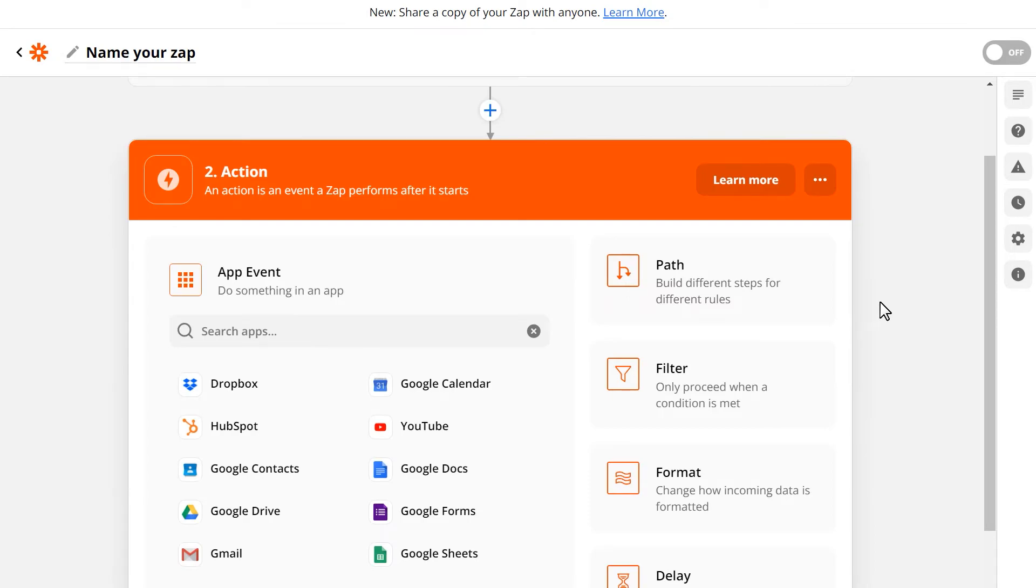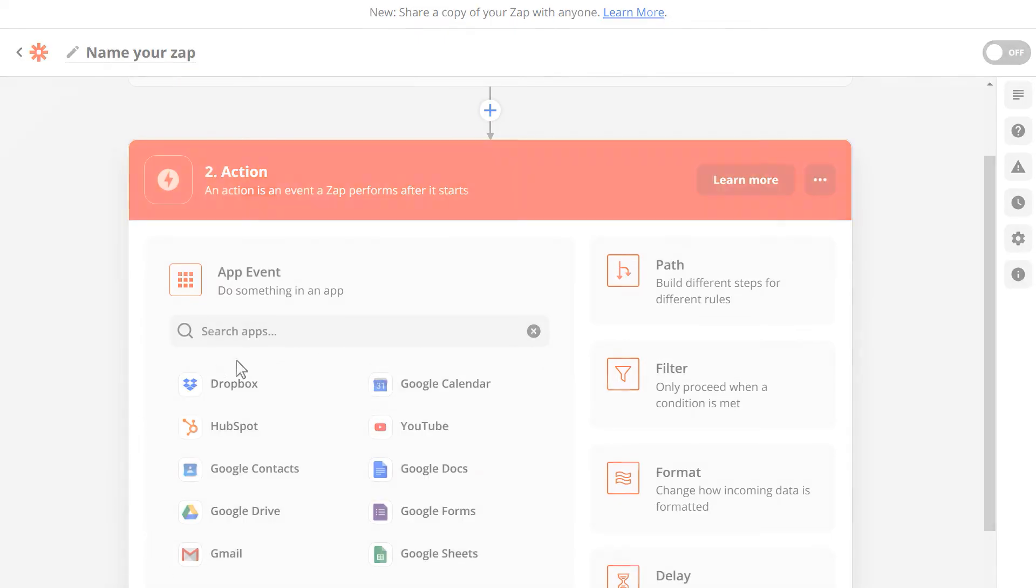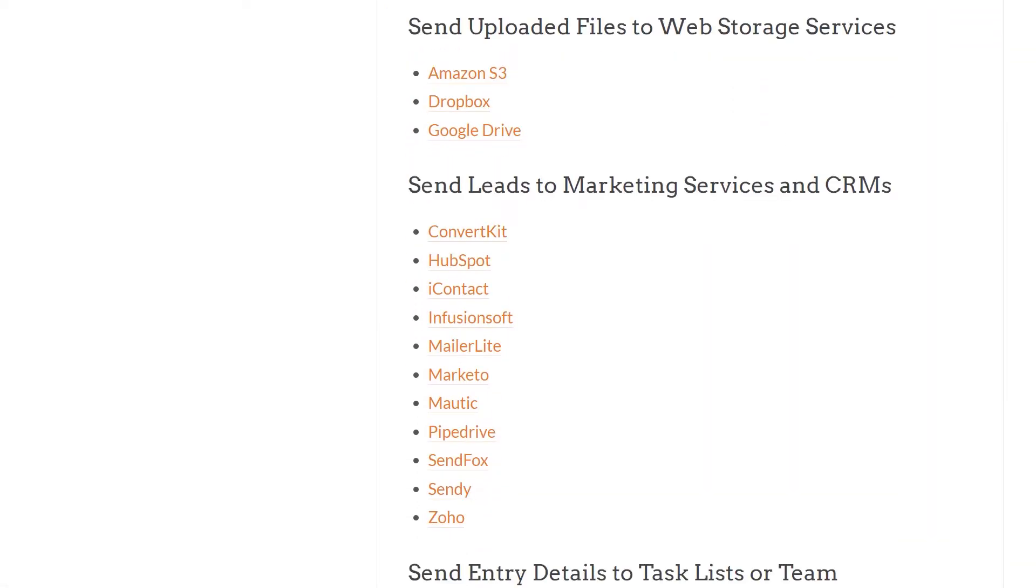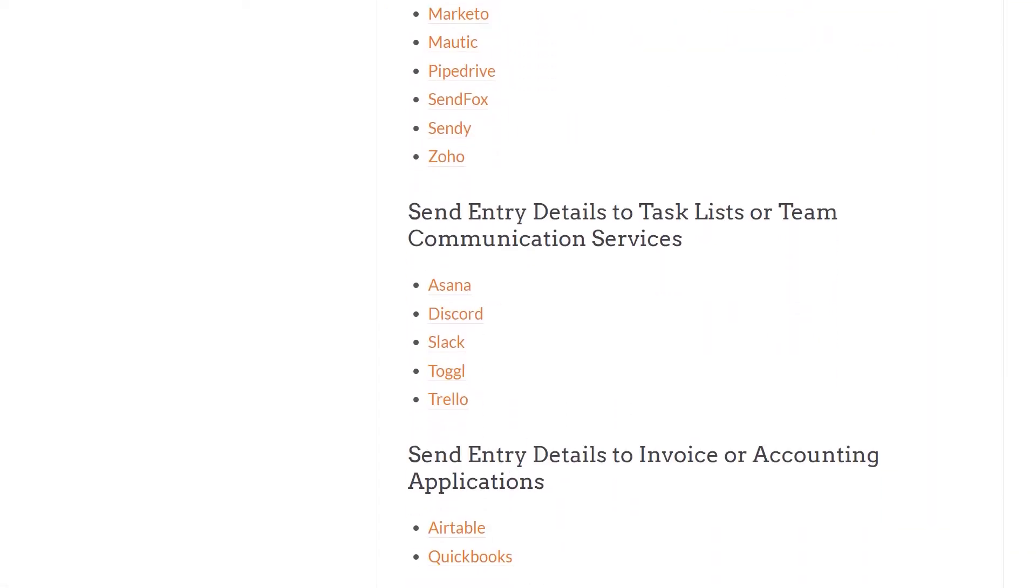The next steps will vary depending on the integration that you end up choosing, but you can find detailed step-by-step guides for our most popular Zapier integrations on our website by clicking the link in the video description below.